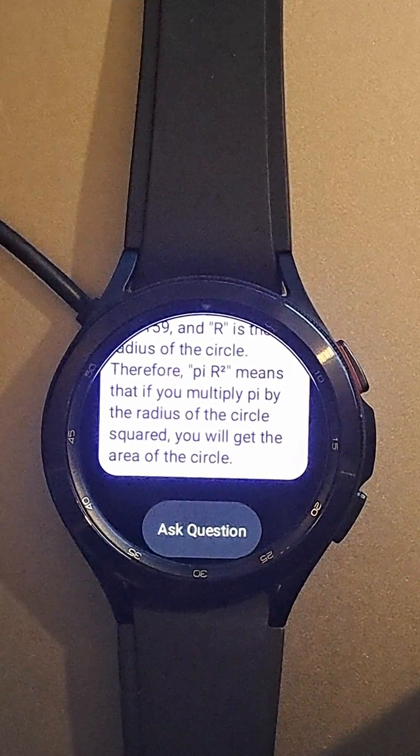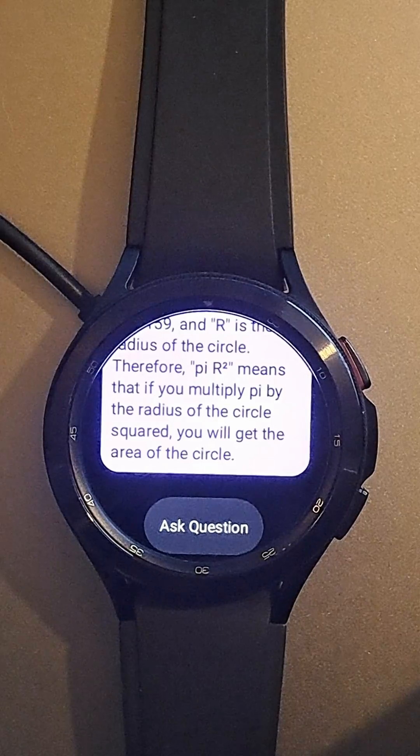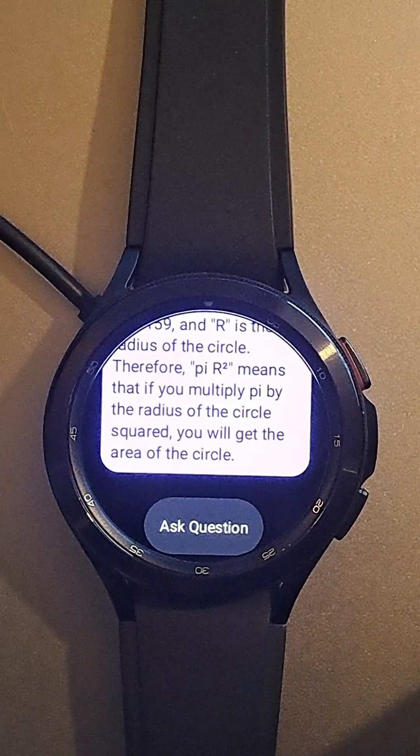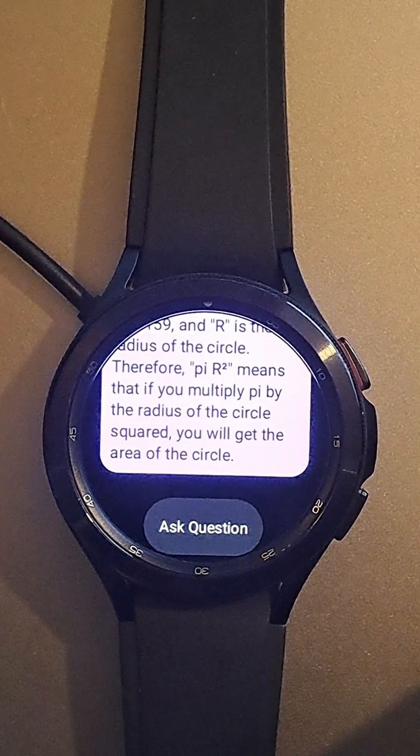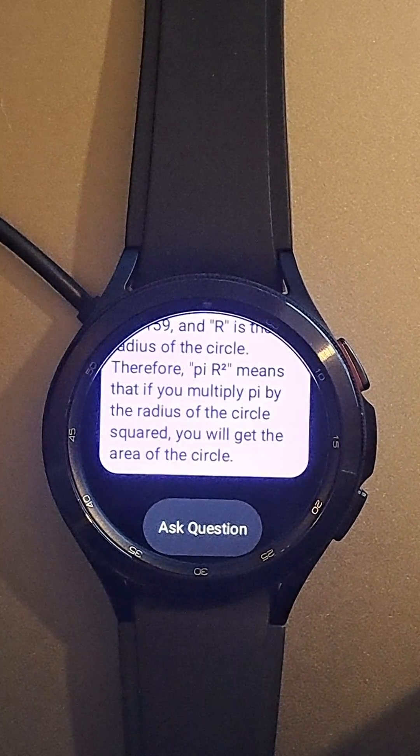Pi r squared means that if you multiply pi by the radius of the circle squared, you will get the area of the circle.